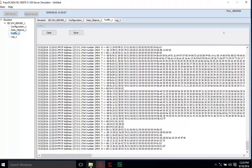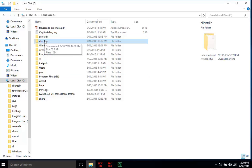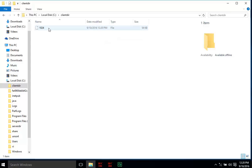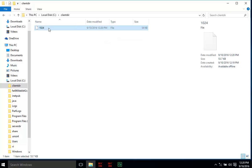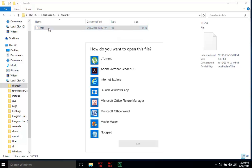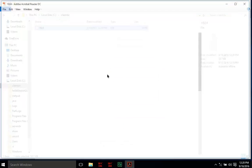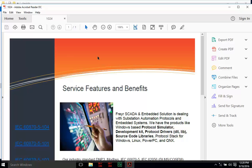The file transfer can be seen in the traffic of the server simulator. Check the client directory to verify that the file has been transferred using the IEC 104 protocol. The file has been transferred — open it in Adobe Reader and you can confirm it is the same file. The transfer was successful.